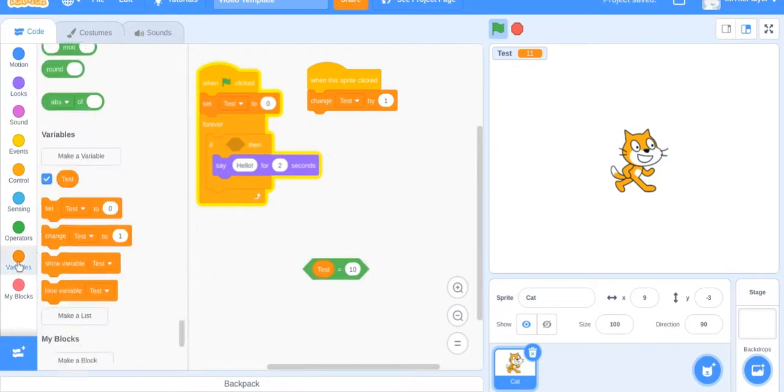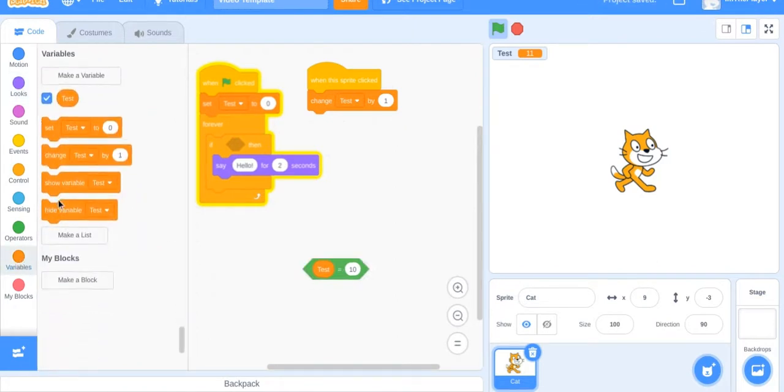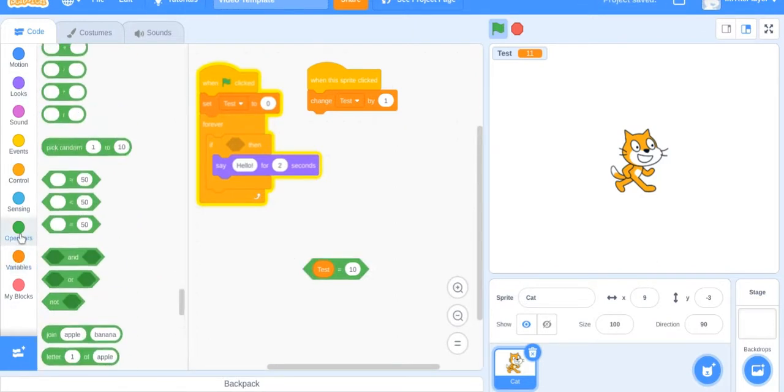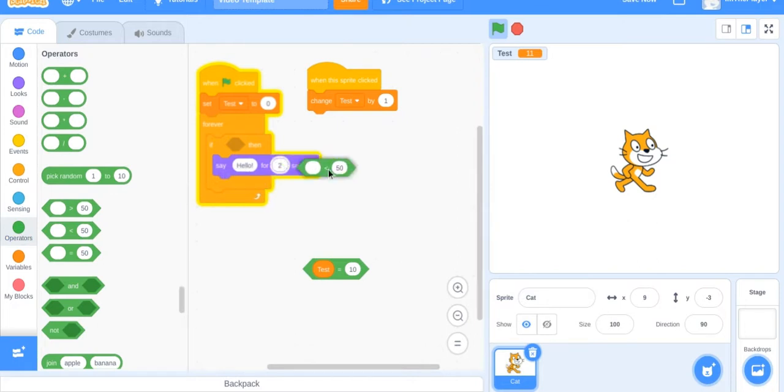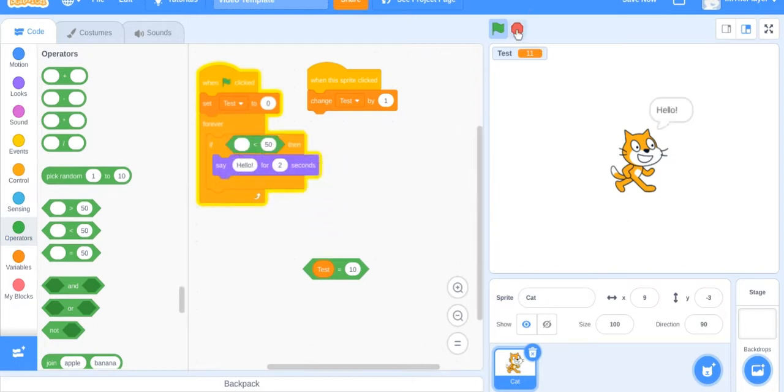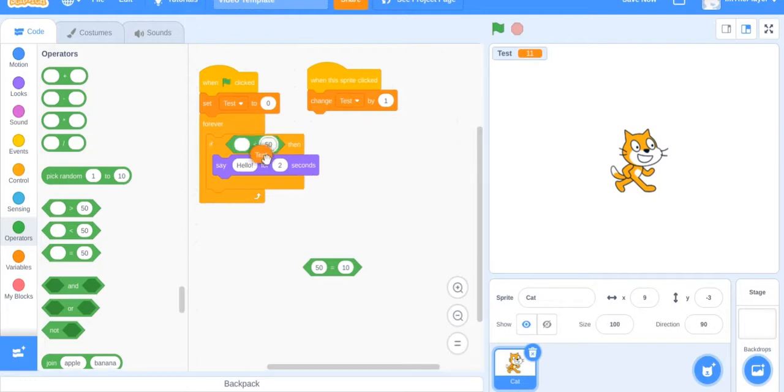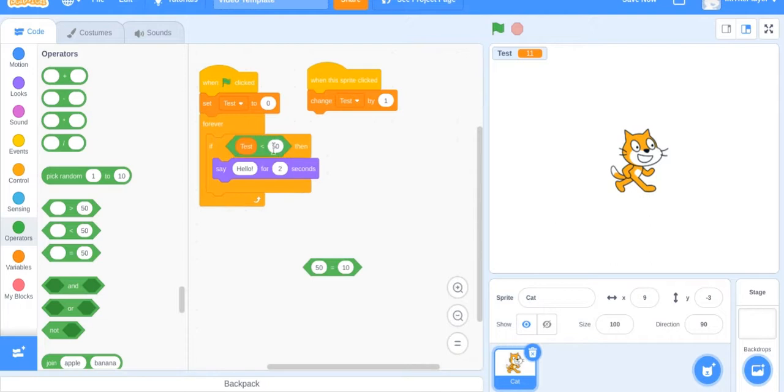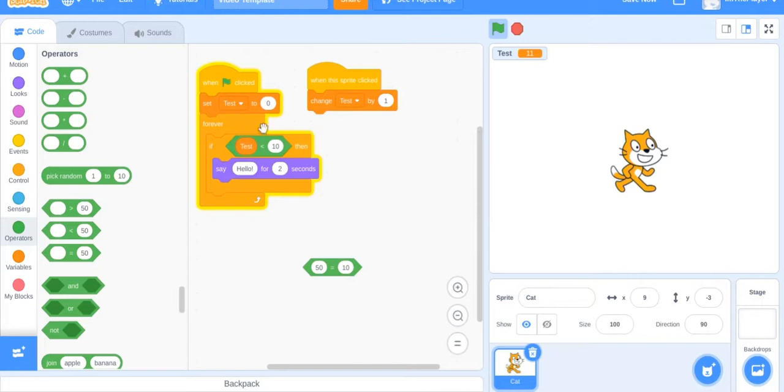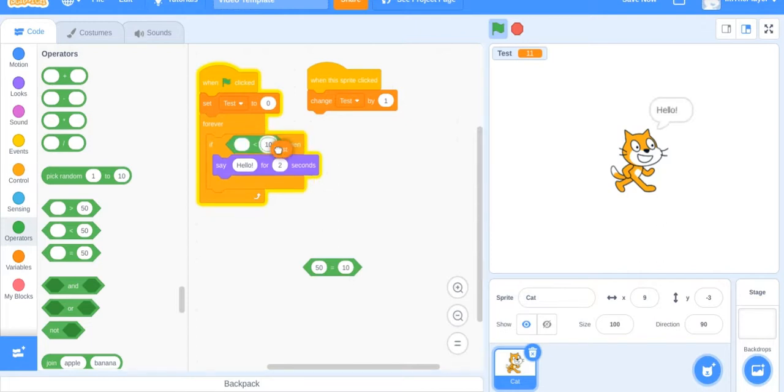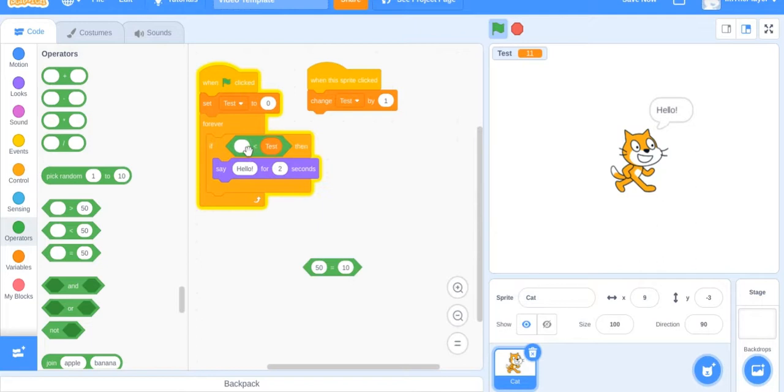That's the equals. Now we'll do the less than. If test is less than 10, now say hello until we get to 11. Once we get to 11 it would stop because it's greater than 10.